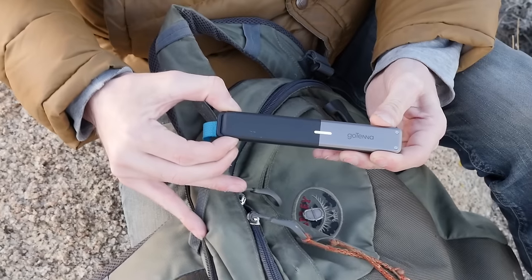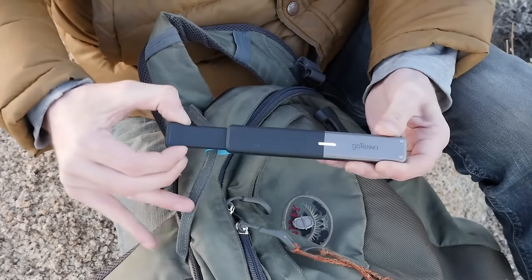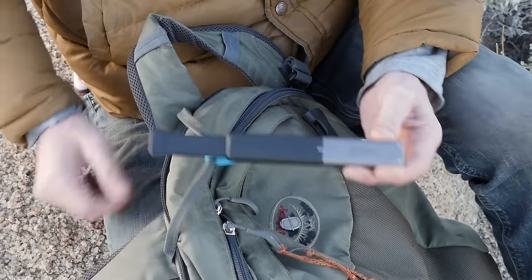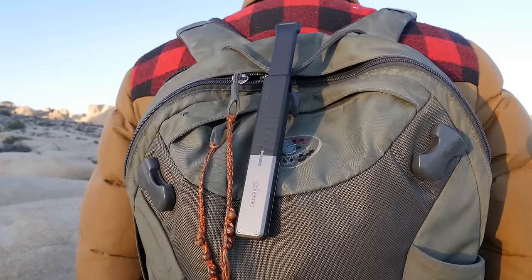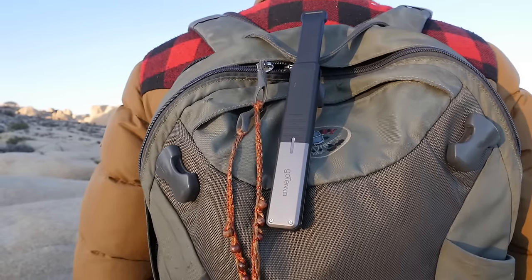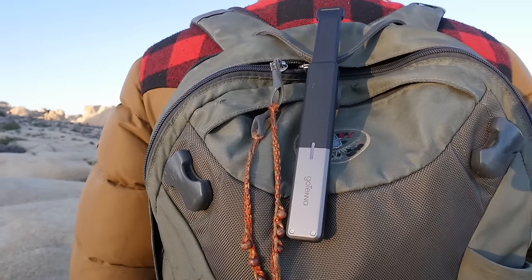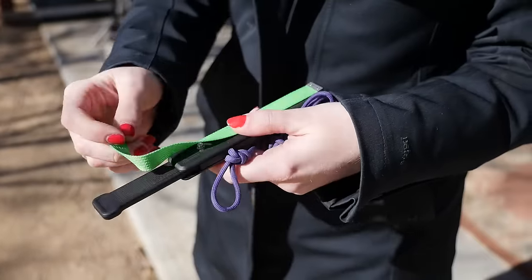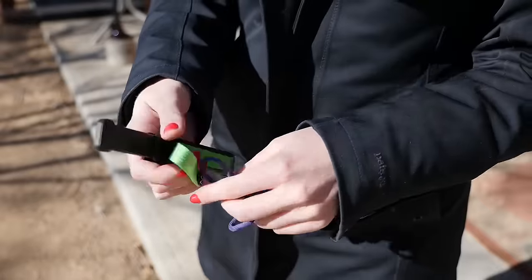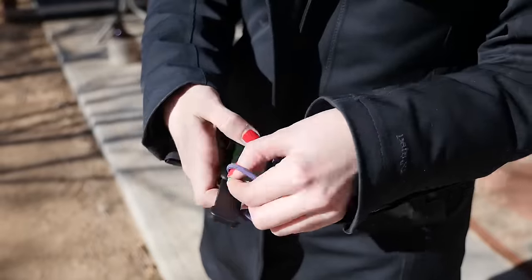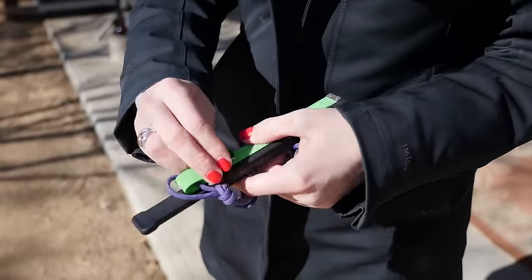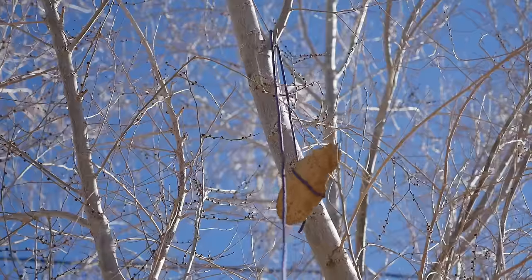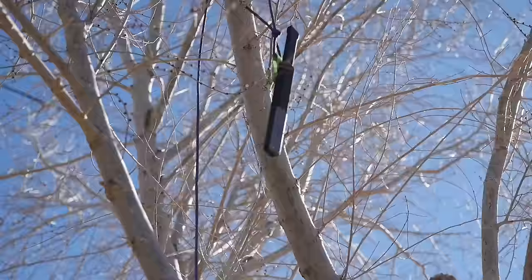To turn the Gotenna on, you just pull out the antenna. That activates the device and then you can pair with it over Bluetooth. It has a fabric snap attachment point so you can attach it to your bag or your person while you're walking around.